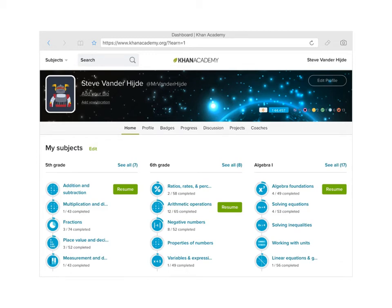Hi class. Today's lesson is on accessing the Mastery Challenges on Khan Academy in order that you might make progress on your 6th grade, or for a few of you, your 7th grade missions. We're looking at the dashboard — my dashboard — and we're going to take a look at the mission for 6th grade.